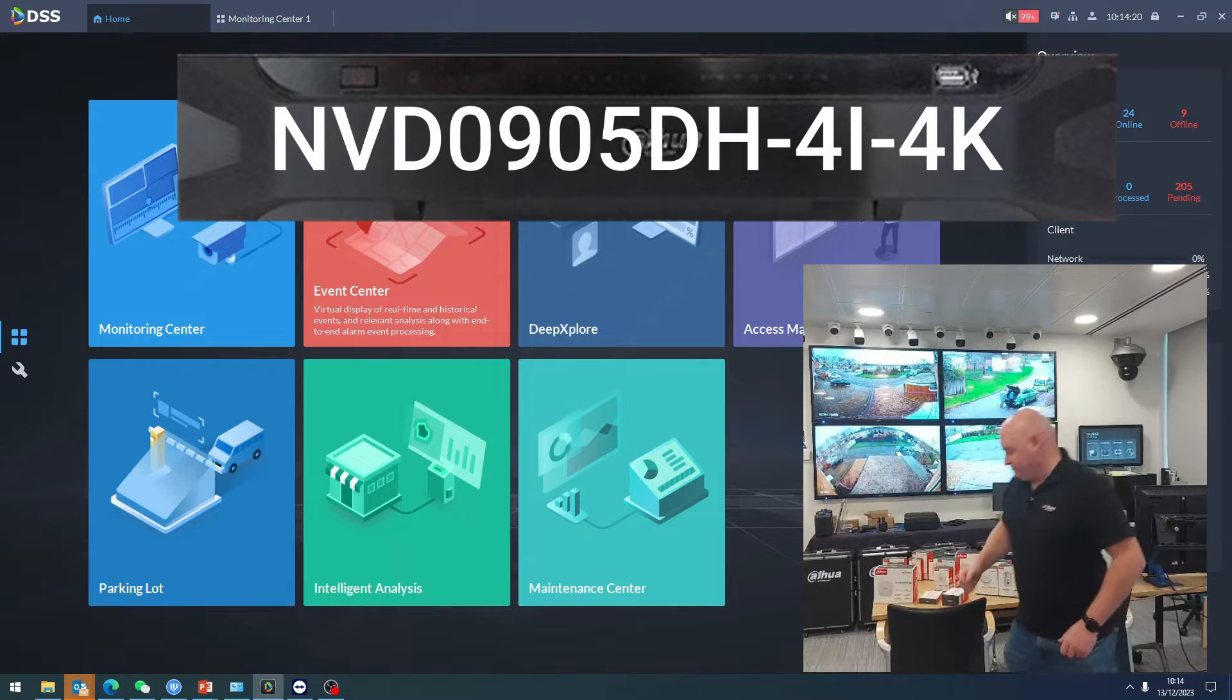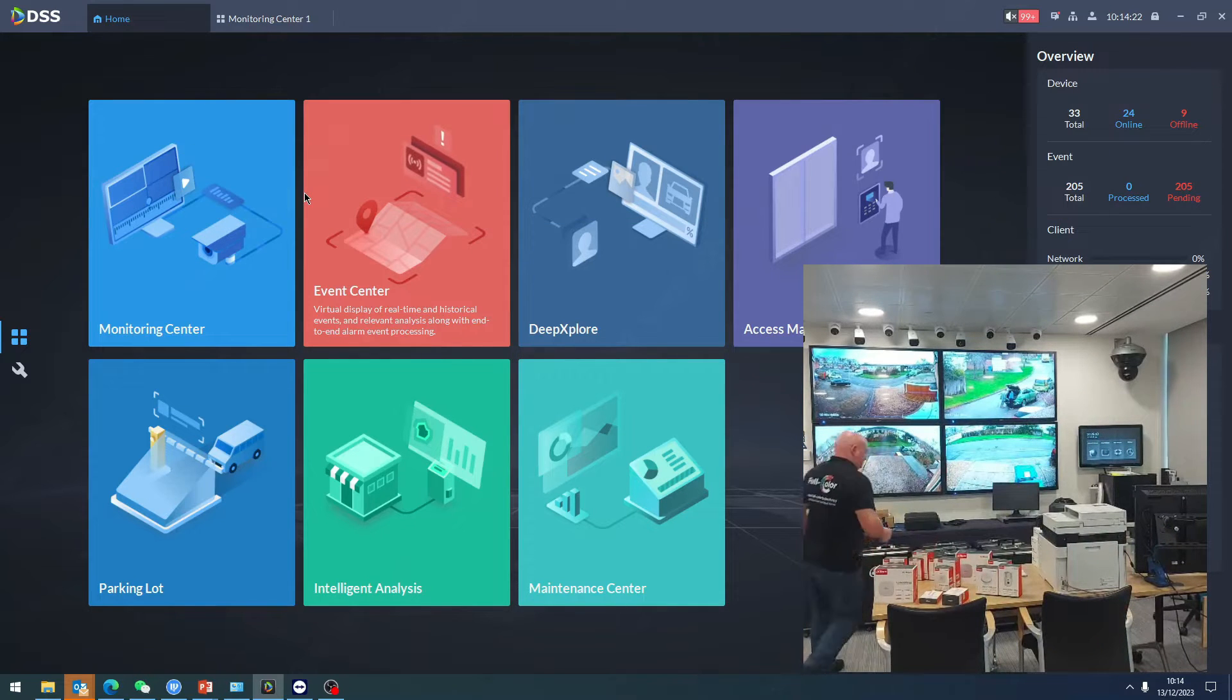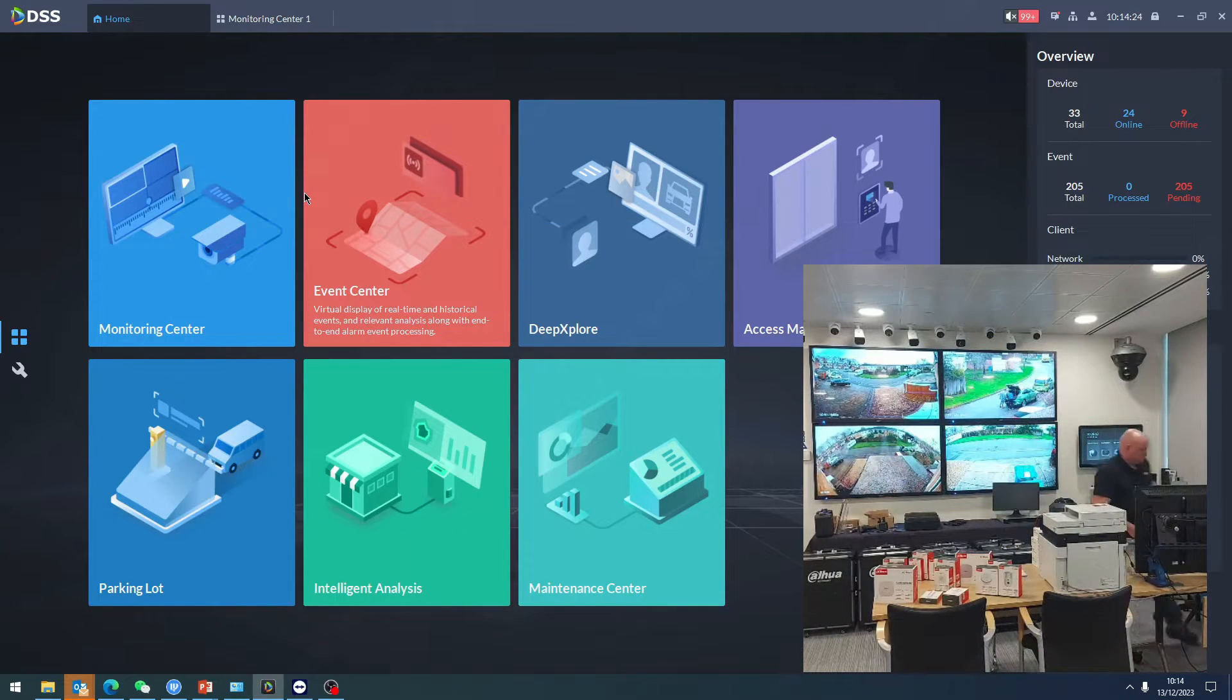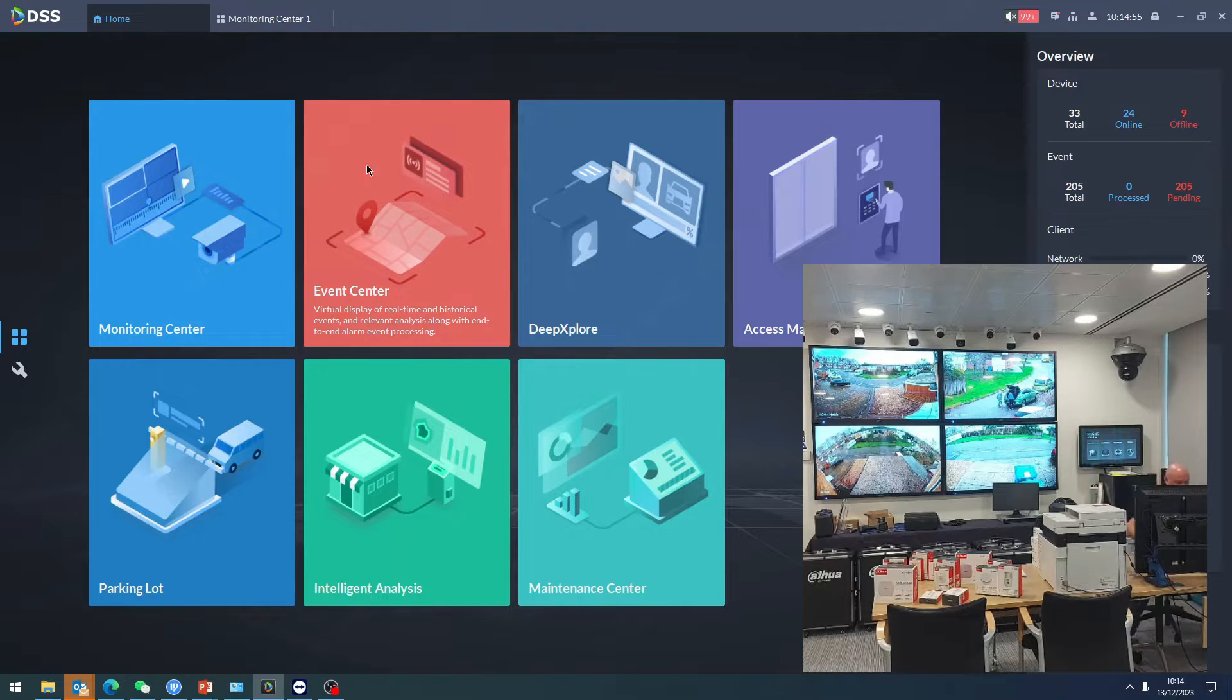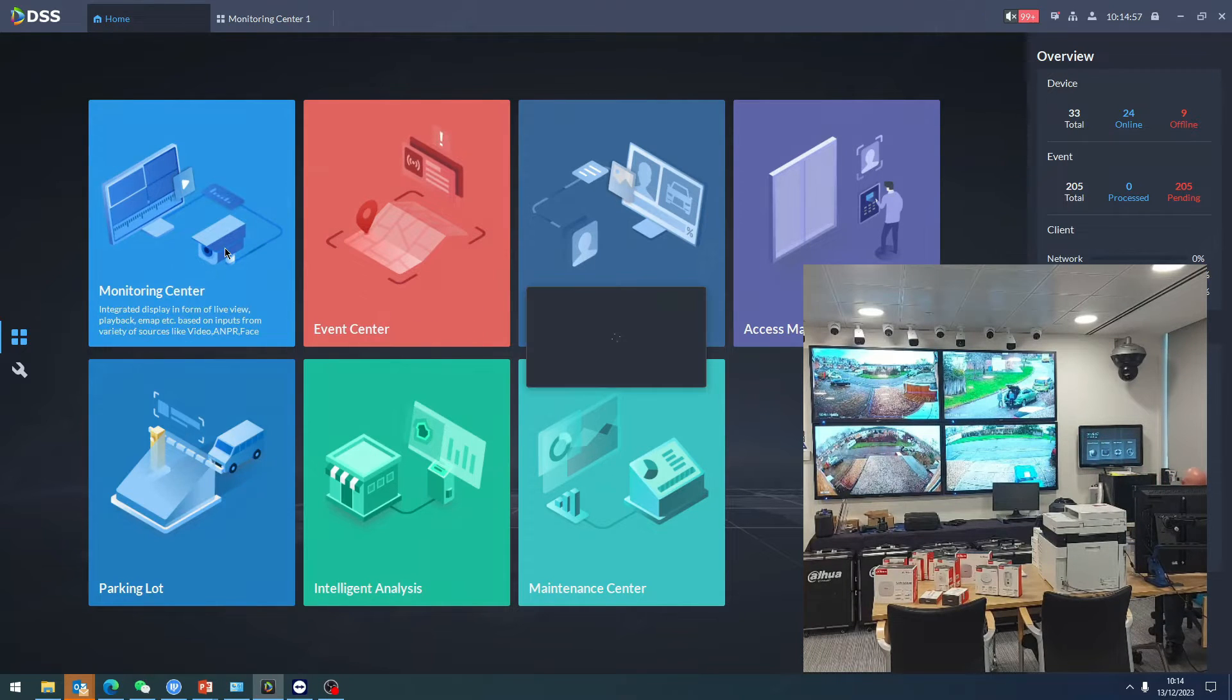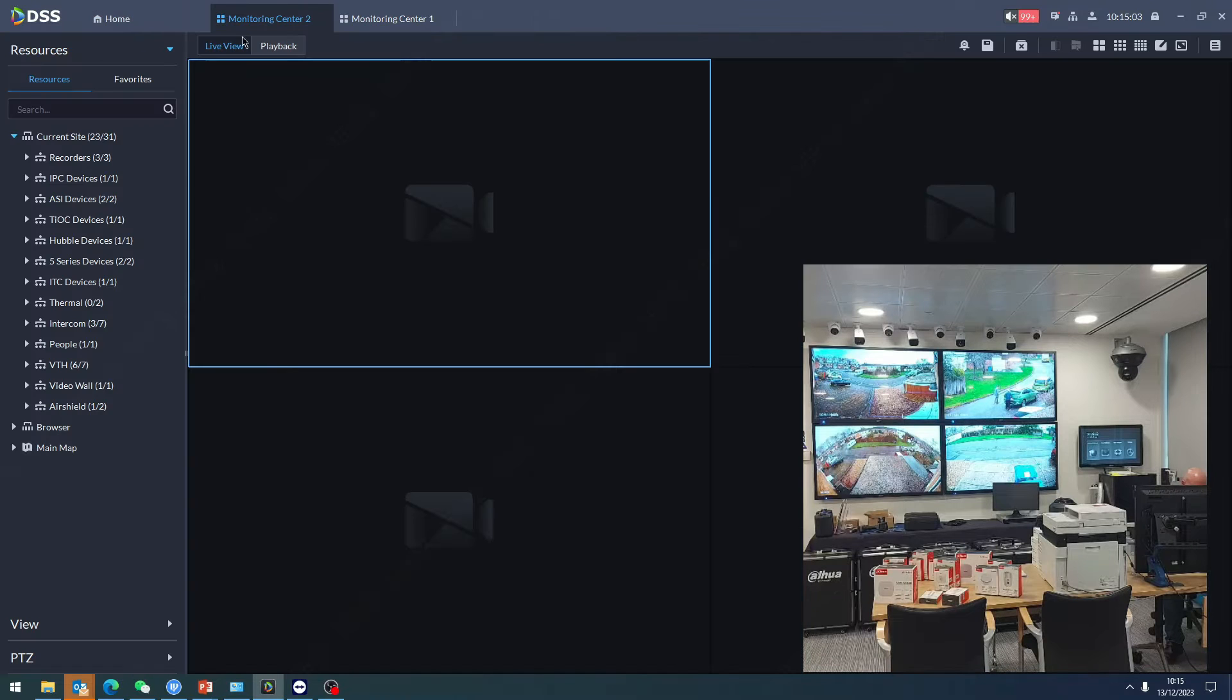I'm going to go right into monitoring center.